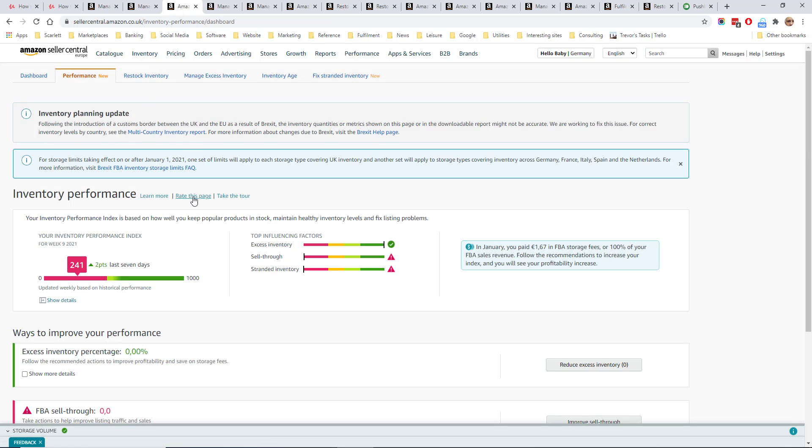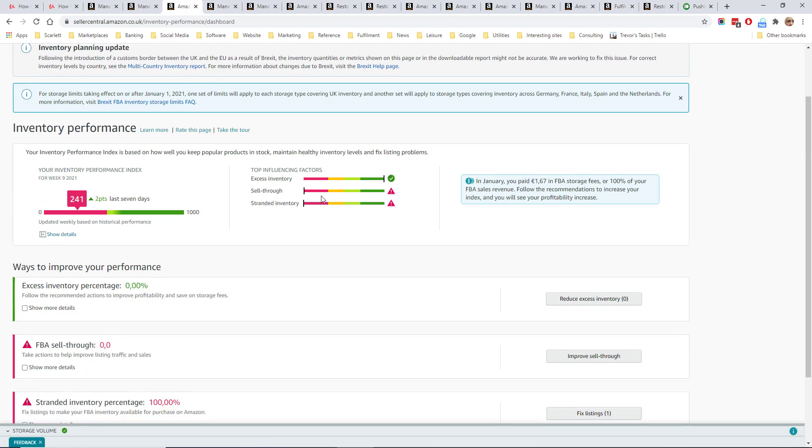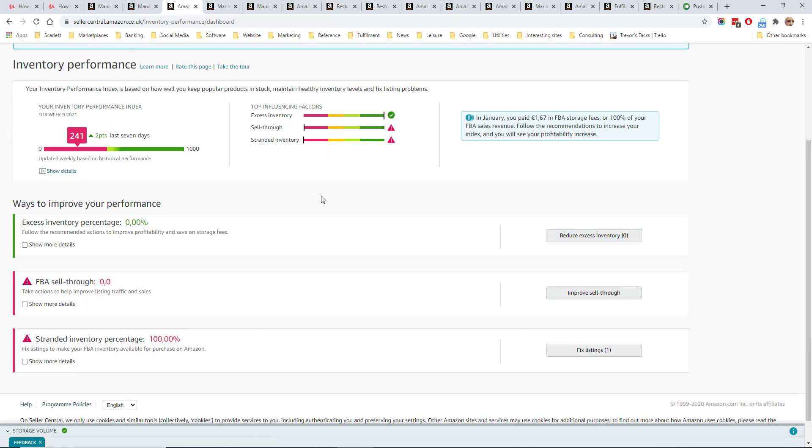The performance tab shows a snapshot of the performance of the account in terms of excess inventory, the sell-through and the stranded inventory.